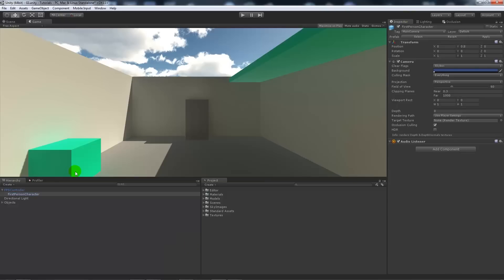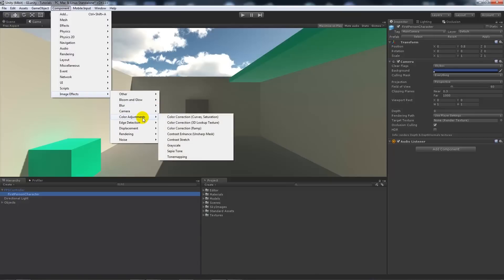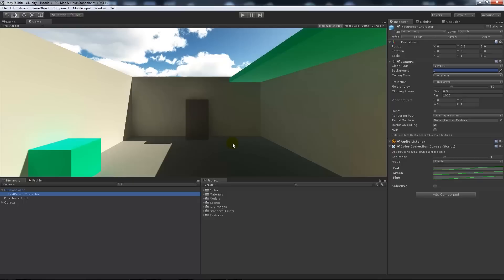In Unity 5, if we select the first person controller, drag that into your scene, and select the first person character which is the camera, you've got a component called Image Effects. We go to Color Adjustments, and we can choose color correction curves and saturation, color correction 3D lookup texture, and color correction ramp. Today we're going to concentrate on color correction curves and saturation, as this is what I'm more familiar with from Unity 4.